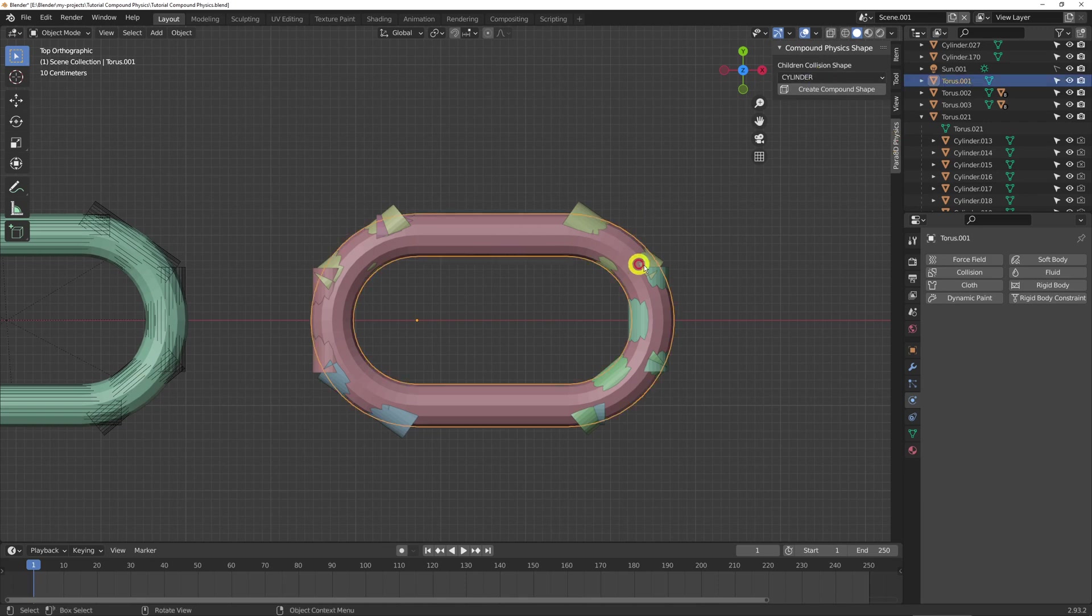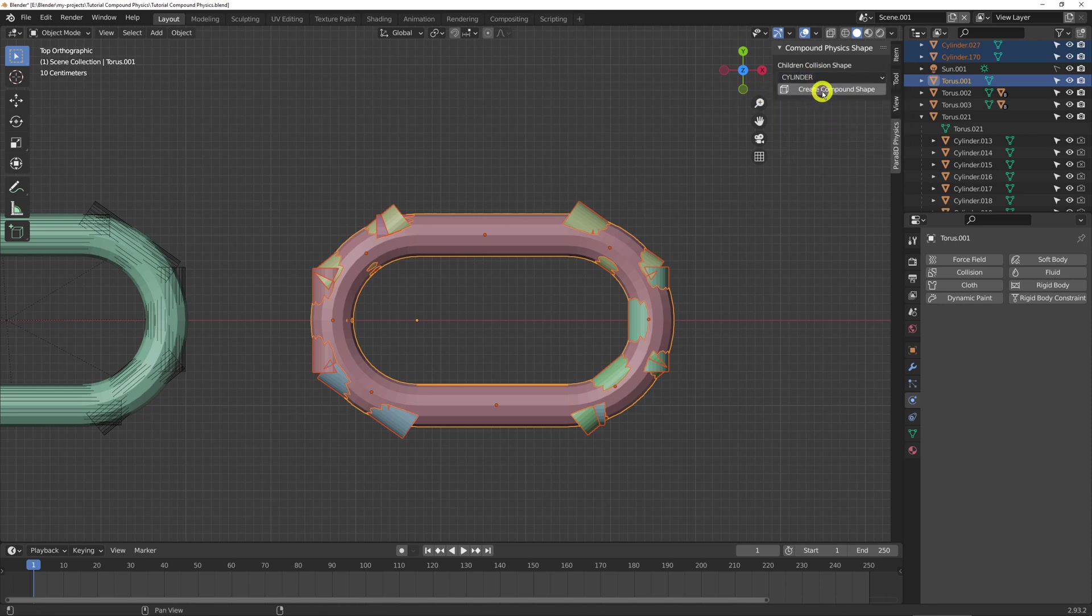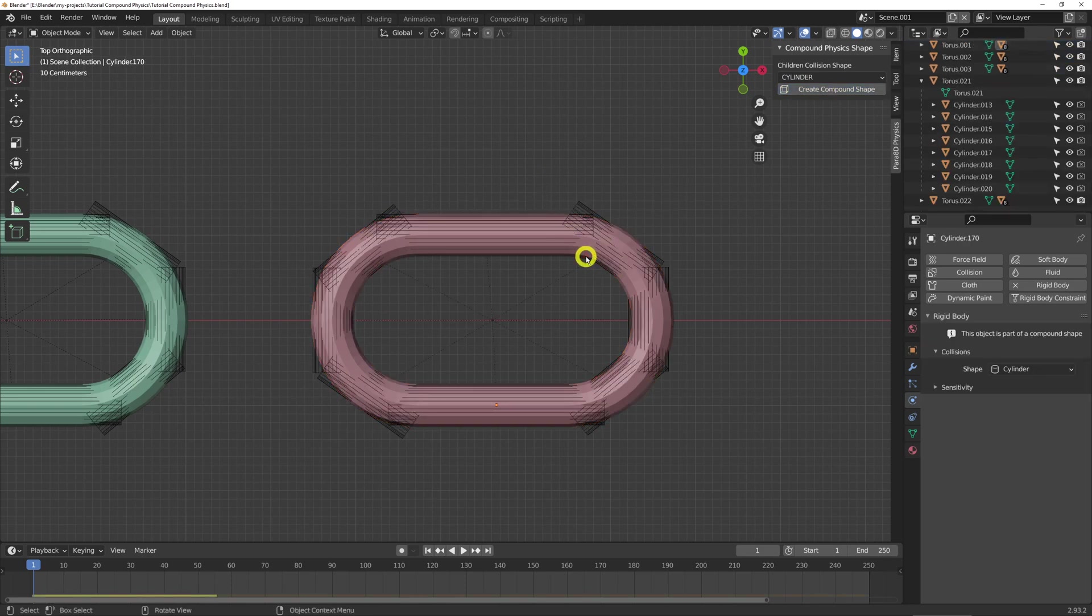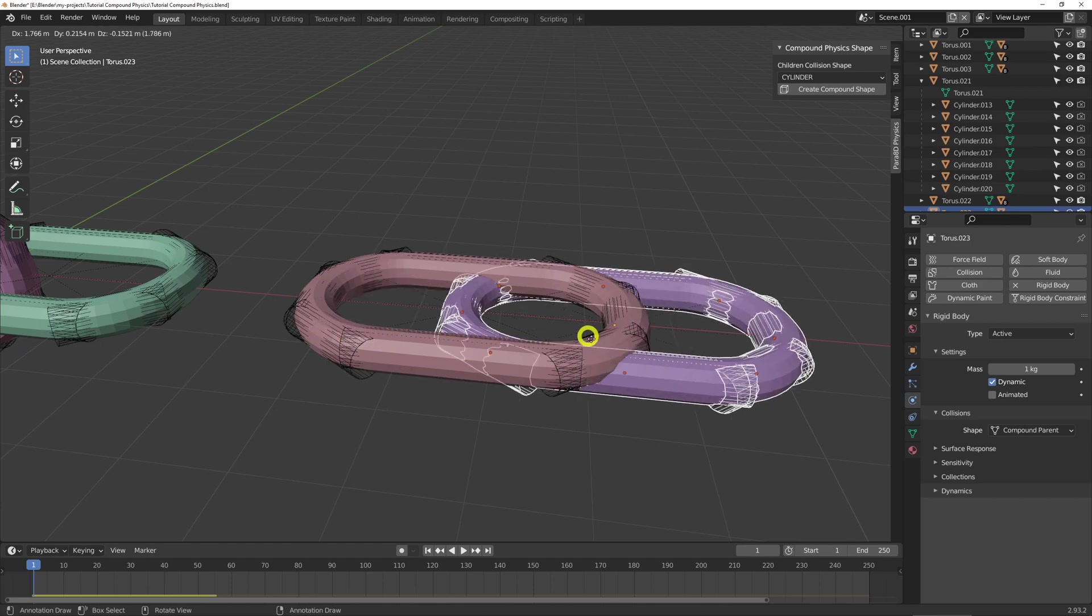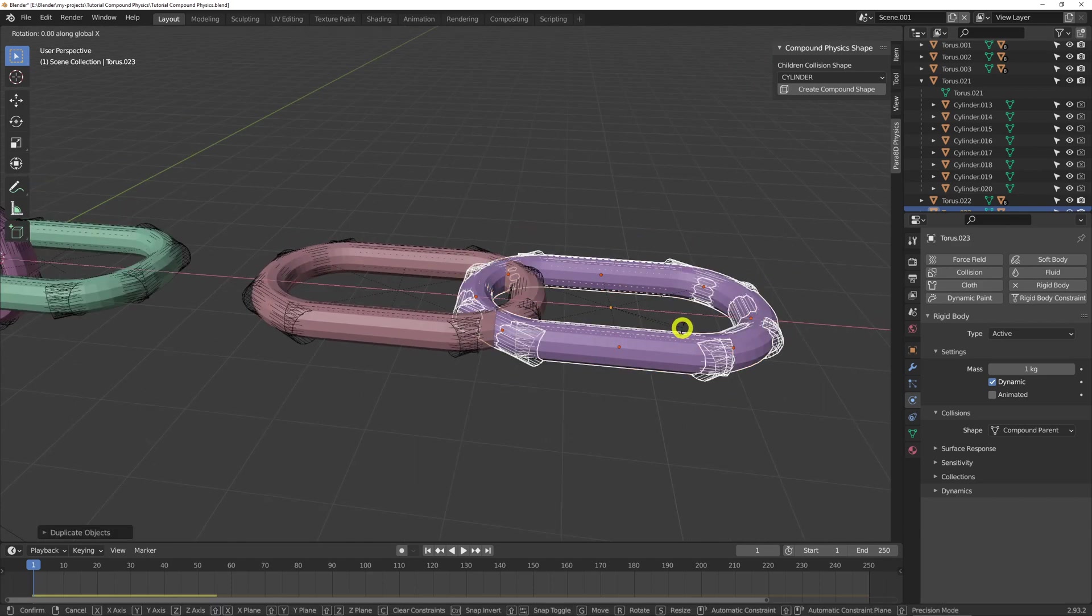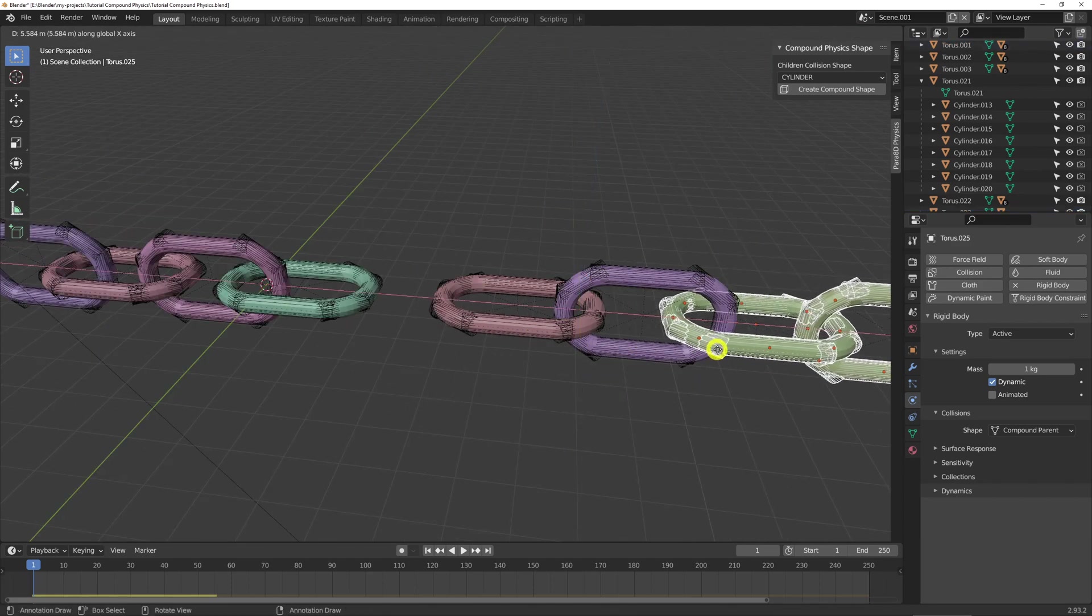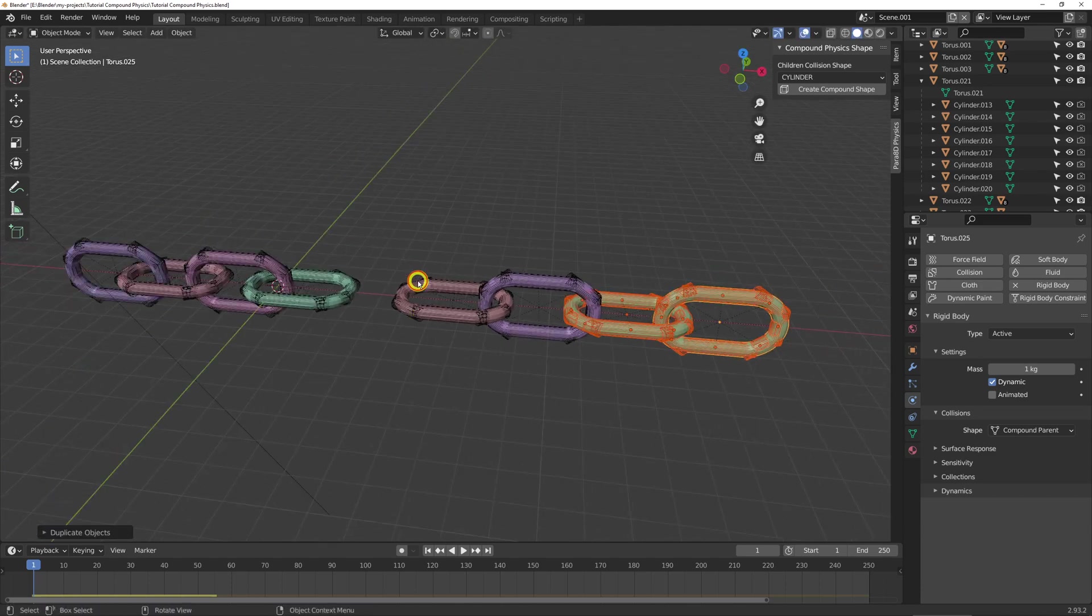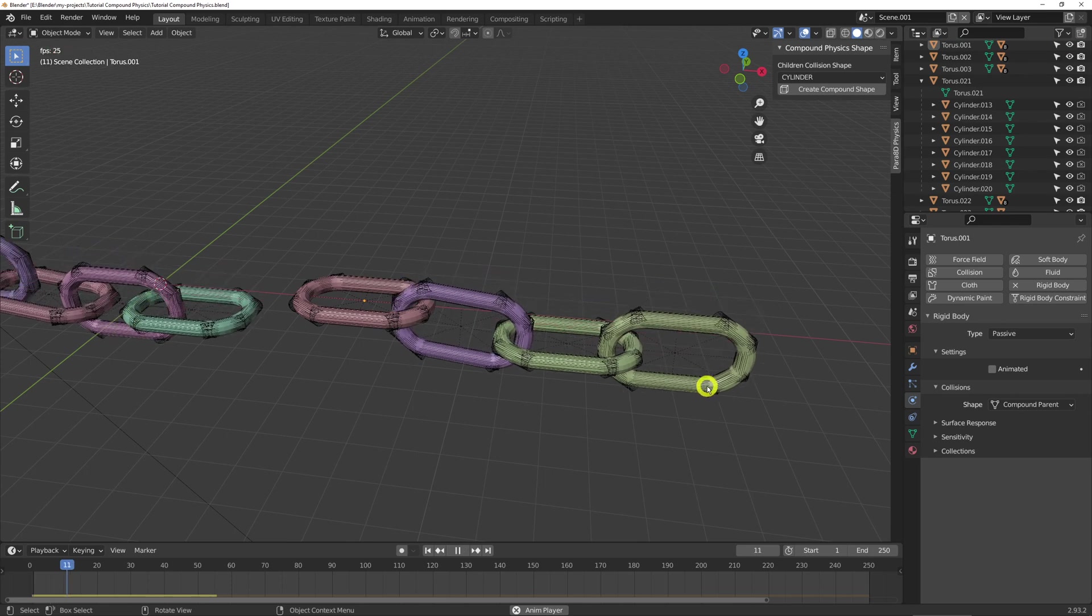So to use it, select the parent, select the children. This is the child collision shape. Let's use the cylinder. Click this button. And all those steps are done. So we can do the same thing. And now that's running nicely.